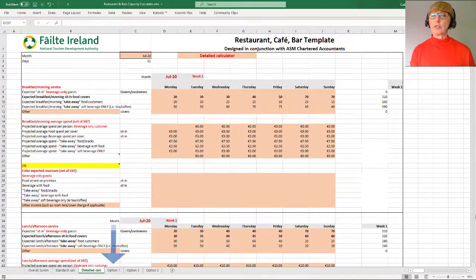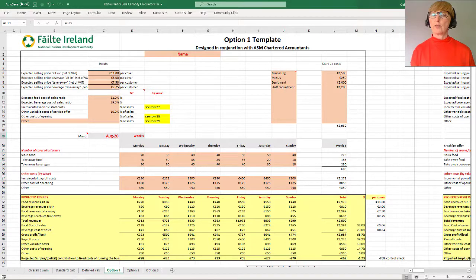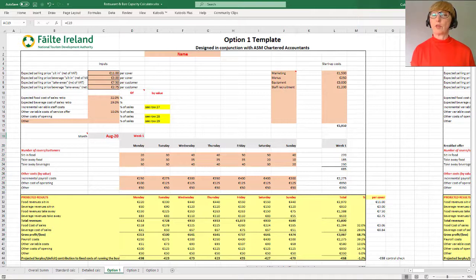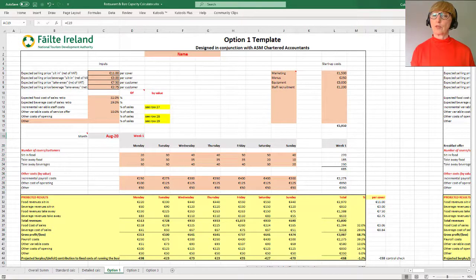We've also included an additional options tab in each version of the calculator. These allow you to test other services that you might be thinking of adding to boost revenues or help contribute to covering your fixed costs. For example, a restaurant might be looking to offer a meal-box service, some hotels might be considering opening up their meeting space to serve food, or attractions might be looking at offering a new exclusive behind-the-scenes tour for small family groups. You can input your projected revenues and costs into these tabs, and it'll show you the feasibility of the services, give an estimation of the sales required to break even, and an estimated number of weeks to cover startup costs.